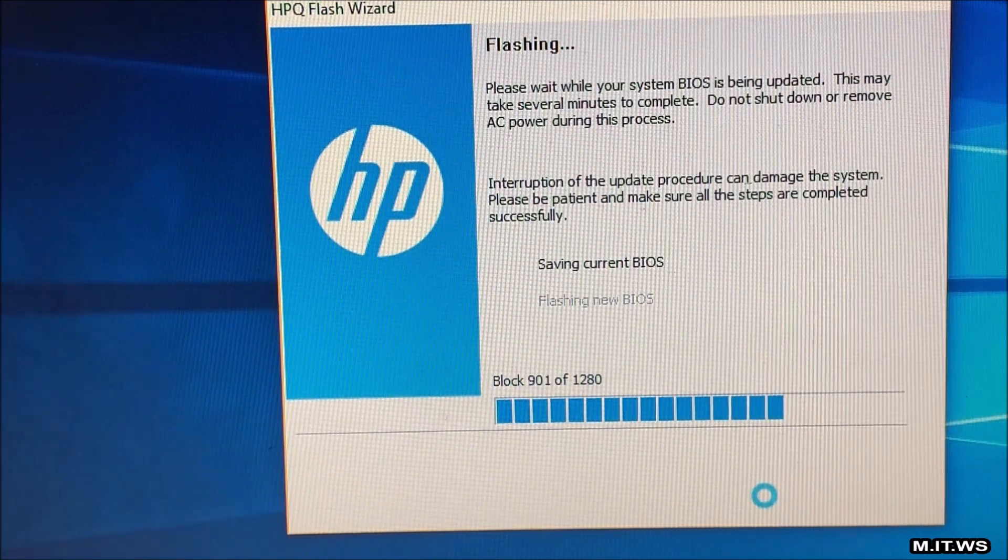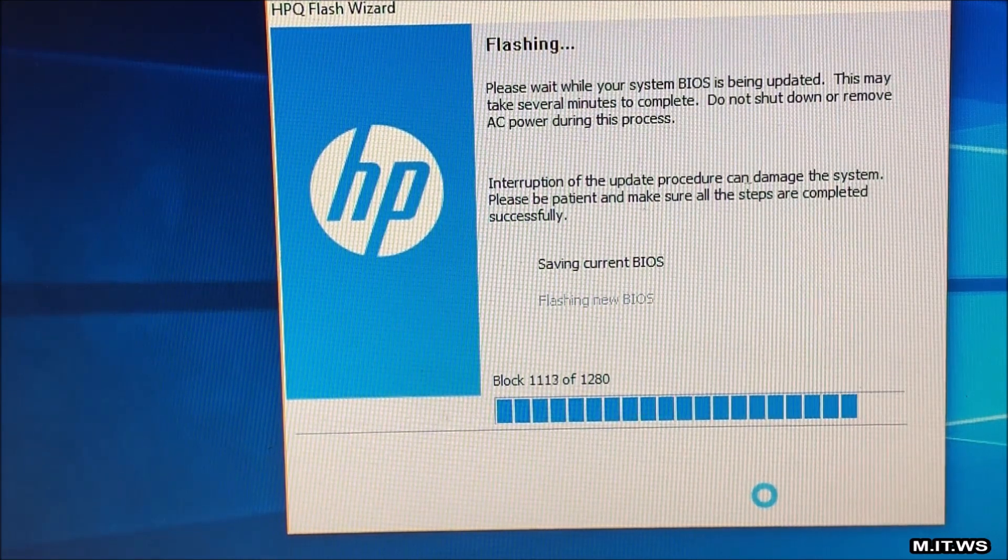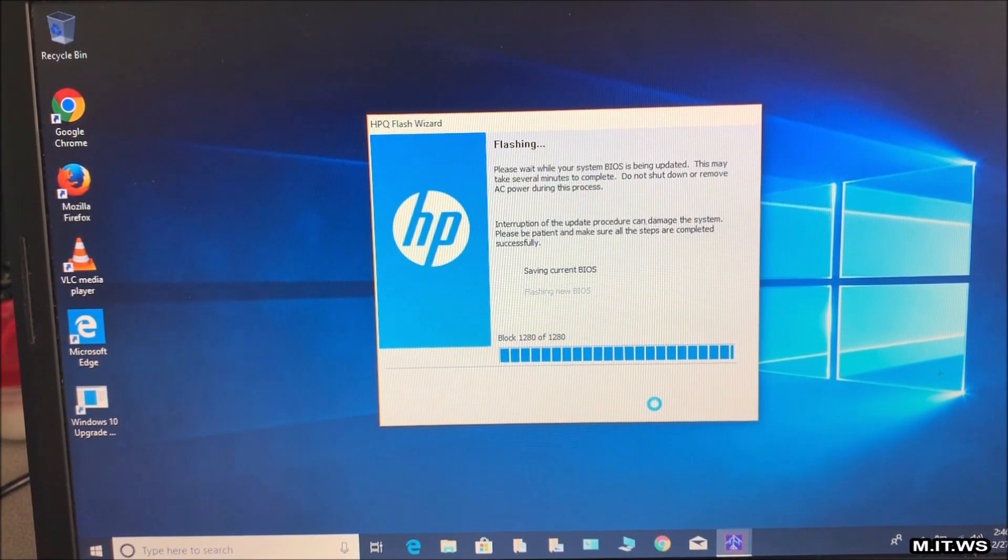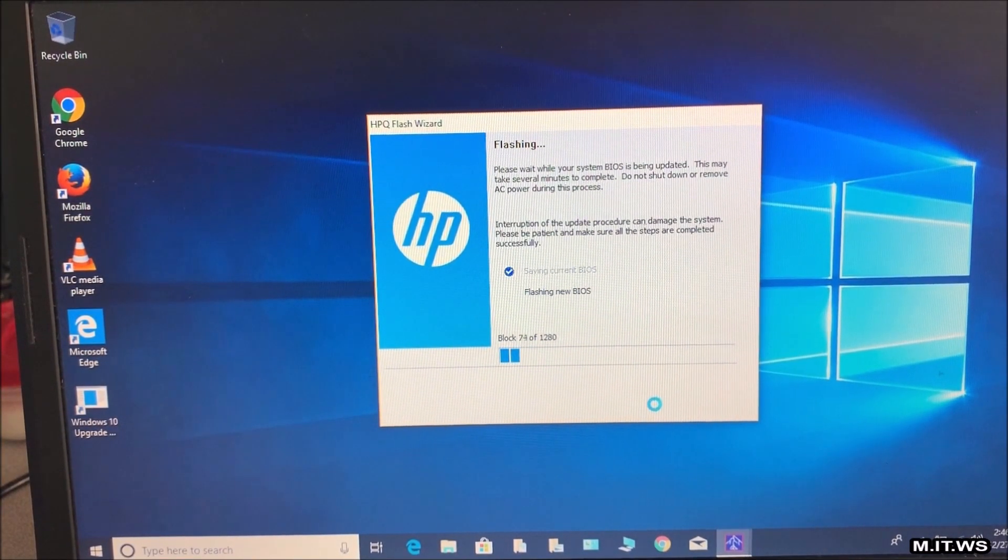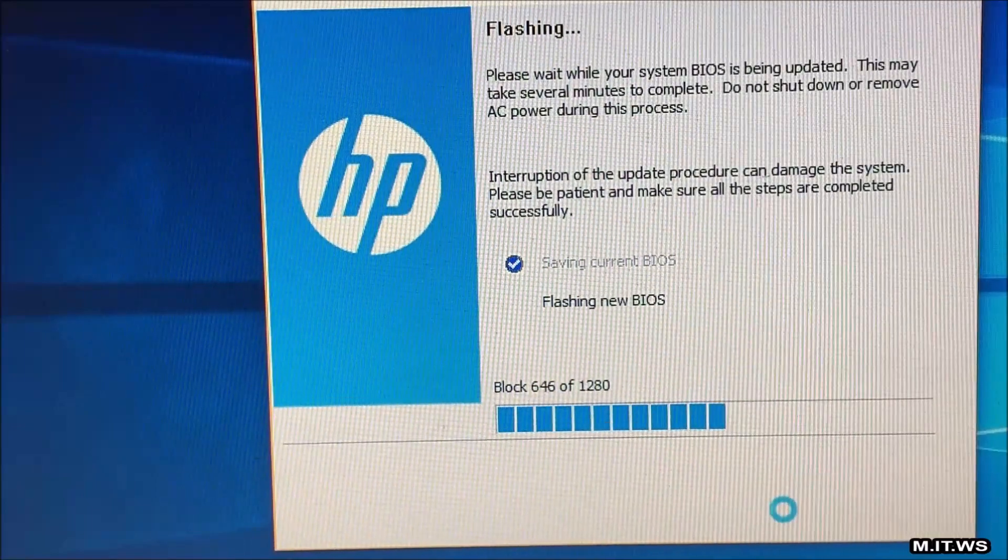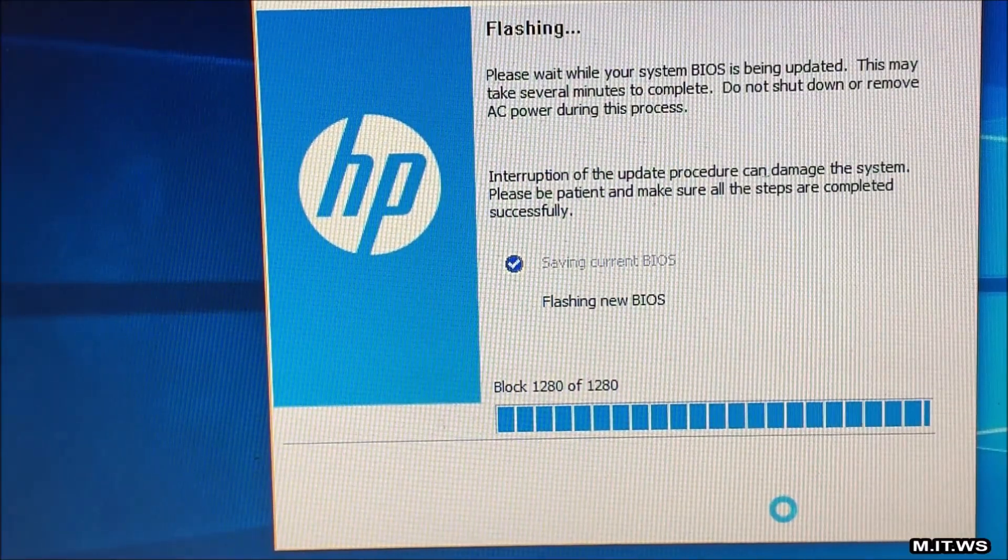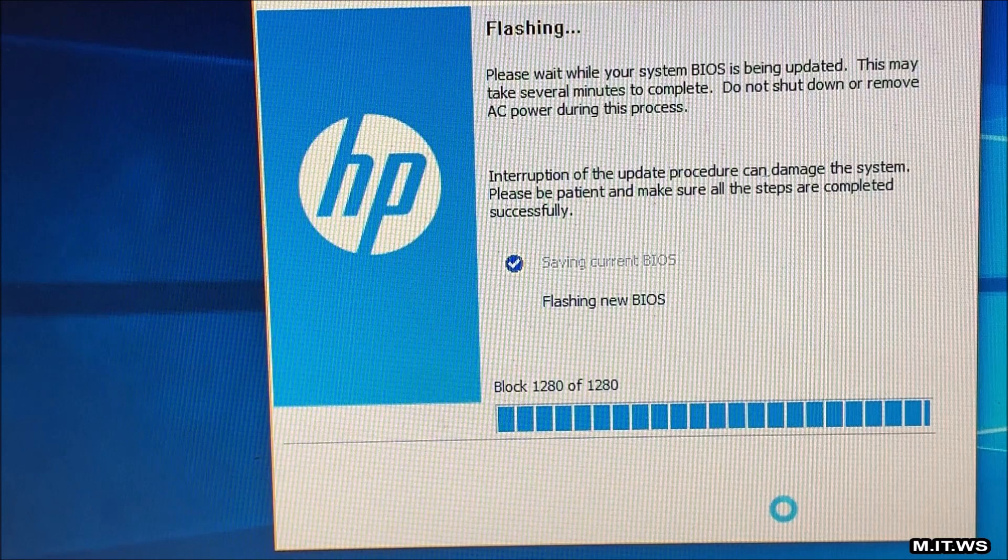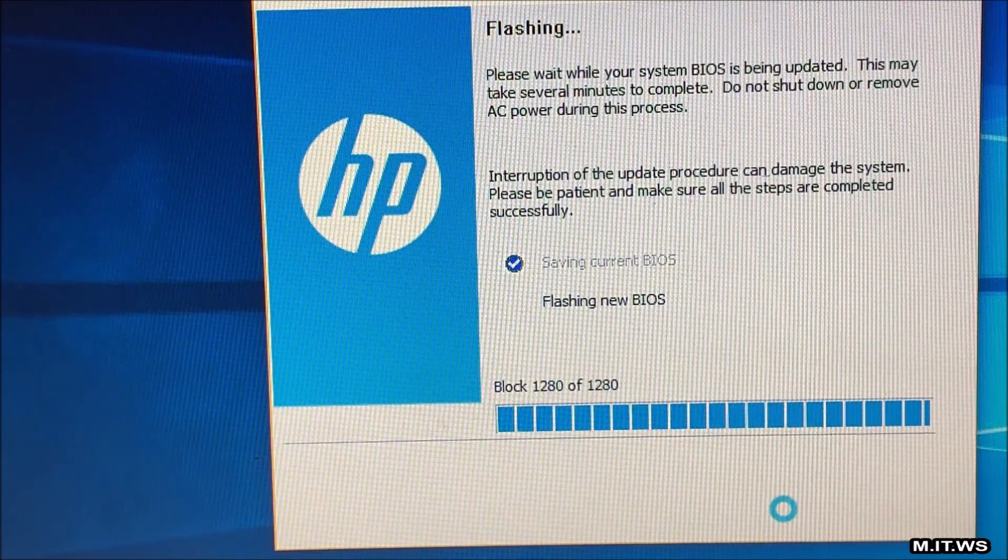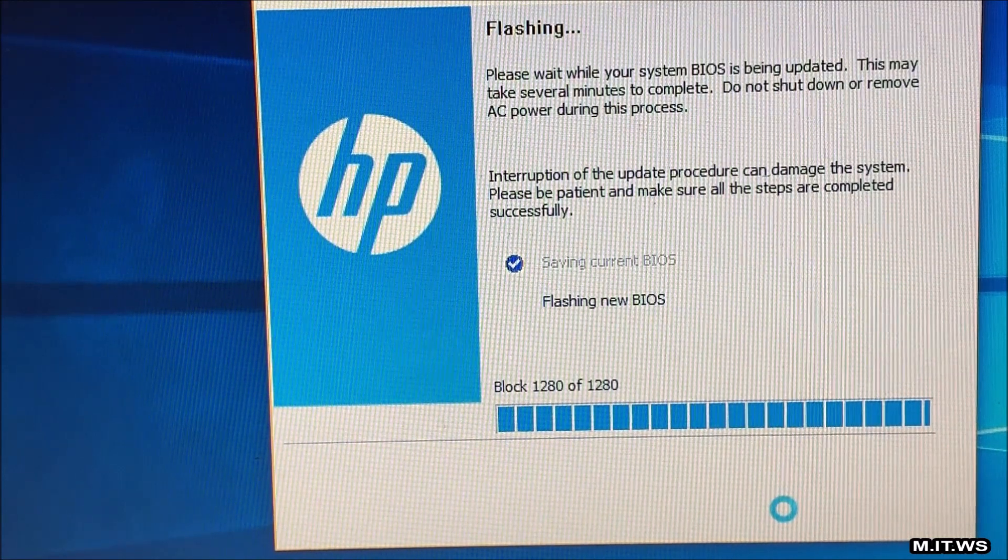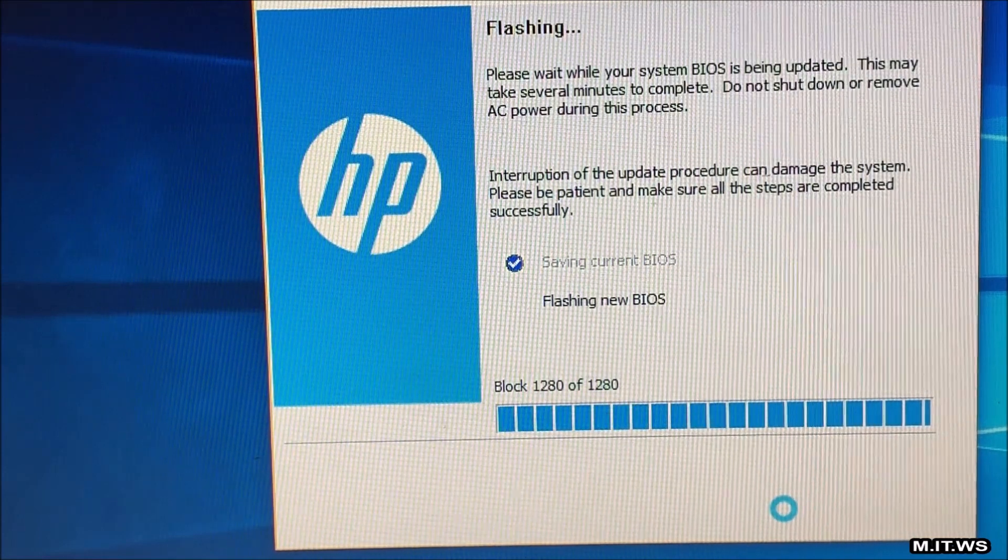Once it has finished this part I thought that was it and it was going to restart but no there was another part still. This part was a little longer, it took around three and a half minutes more or less so you just have to wait for the process to end.